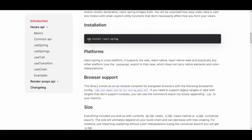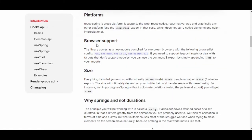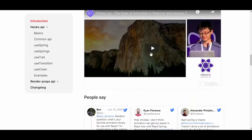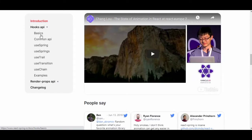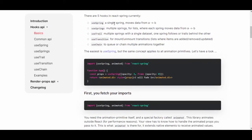The installation is simple — just use npm install react-spring and you're done. They currently have five hooks: use spring moves data from A to B, use springs handles multiple springs for lists.